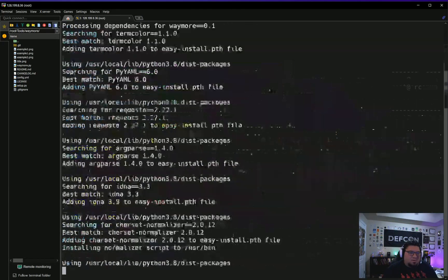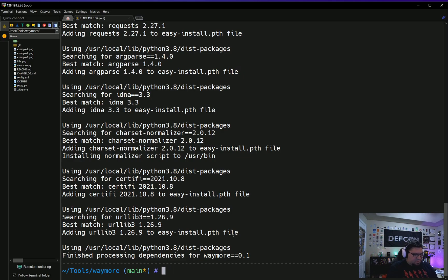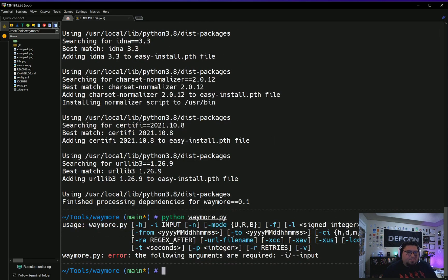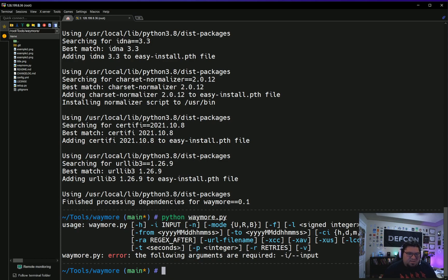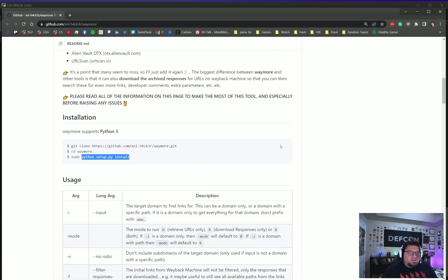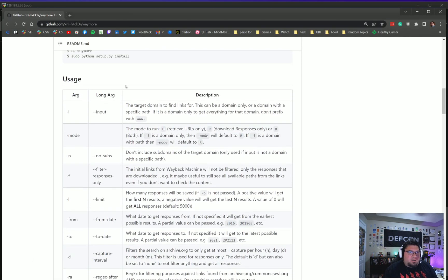You get some warnings but I think those are okay, and now I think that Waymore is installed. Let's just see. Cool, so it's running. It gives us some errors that we haven't input any syntax, so let's go check out the usage syntax on the page for the tool.